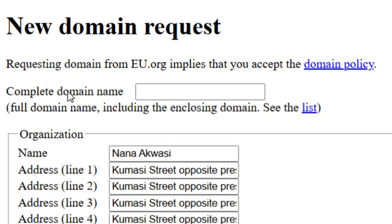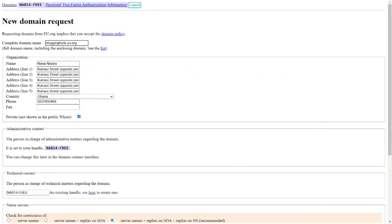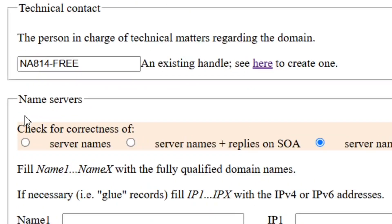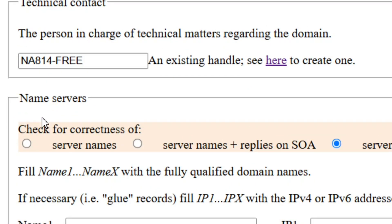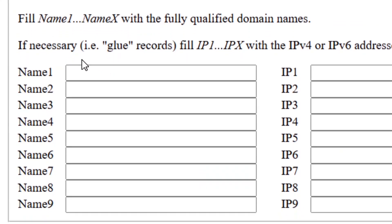When you click on new domain, enter the domain name you prefer. For example, type in 'bloggingtools' and always add .eu.org at the end. The next thing you need is name servers — you will paste the name server values into the name one through name four fields.